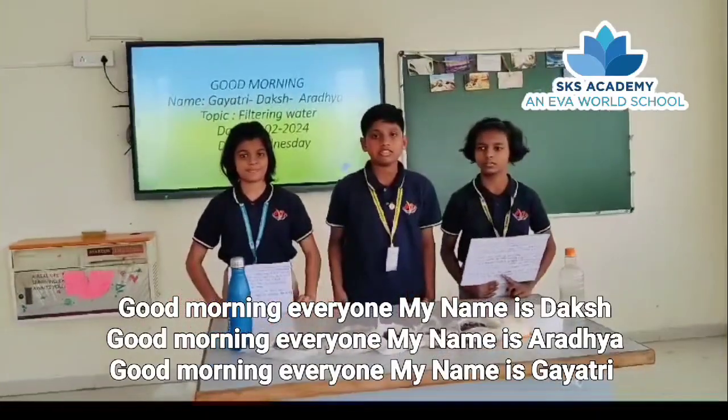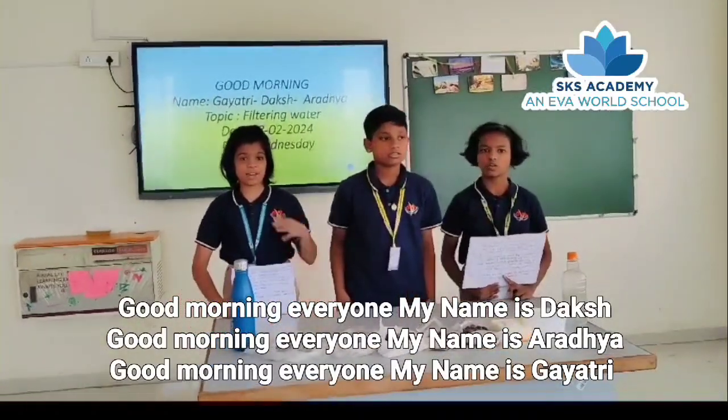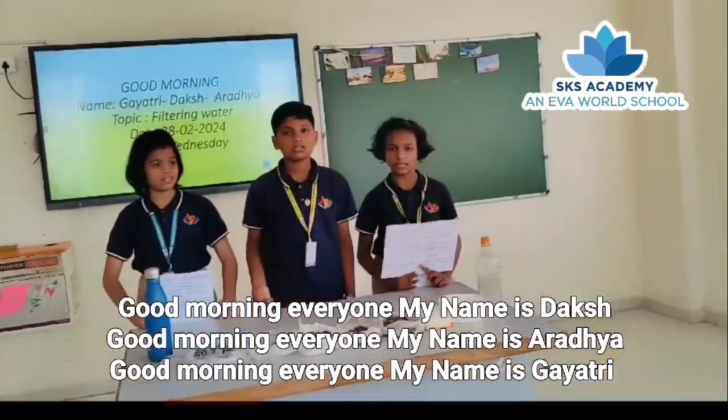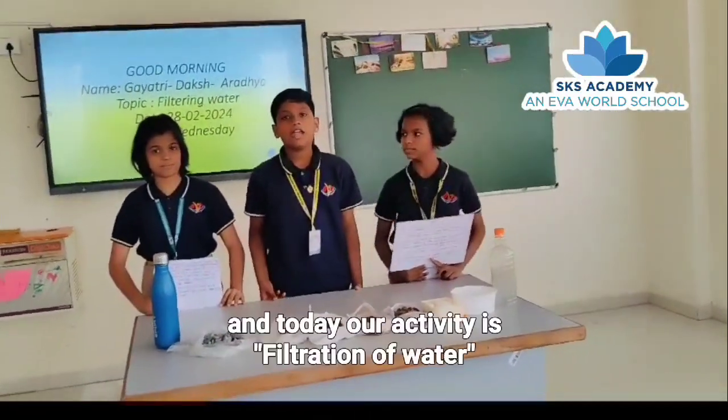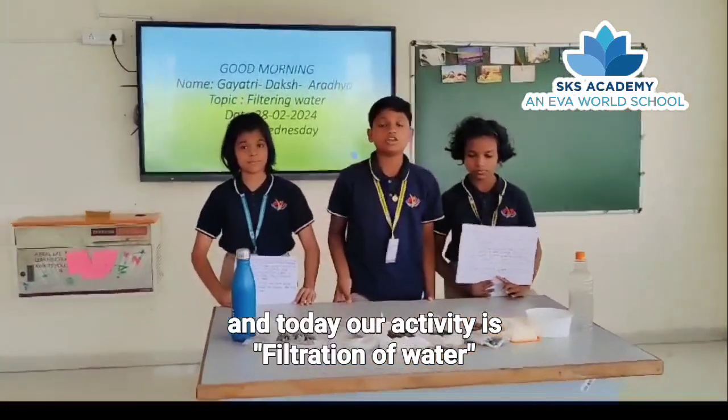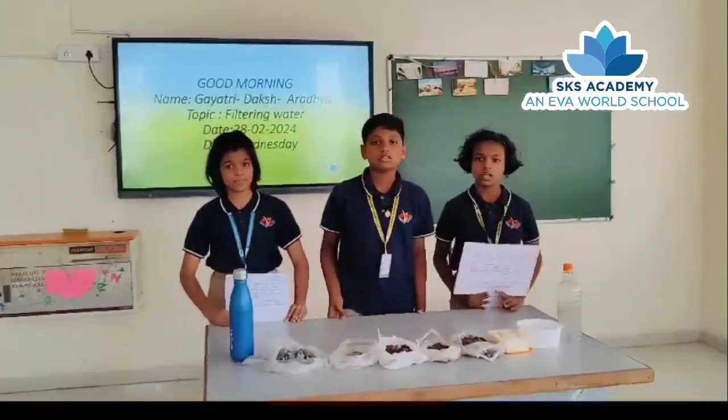Hello everyone, my name is Kareem. Good morning everyone, my name is Kareem. And today our activity is filtration of water.